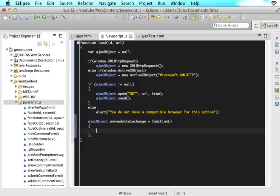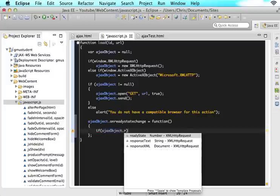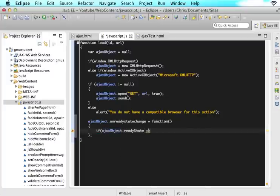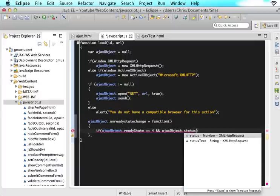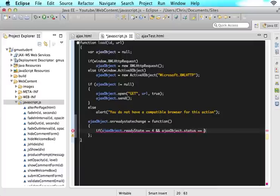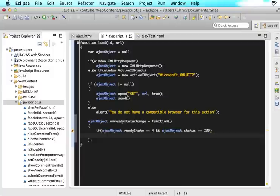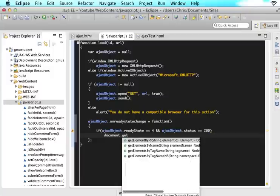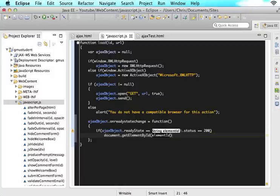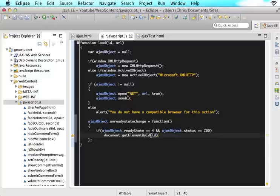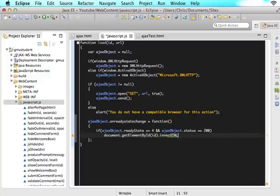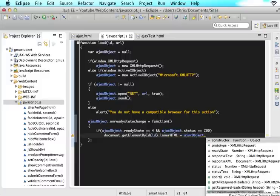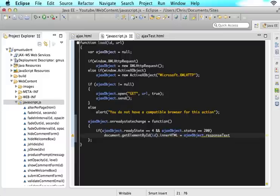Now inside, I want you to say if ajaxObject.readyState equals equals 4 and ajaxObject.status equals equals 200, then what we want to do is document.getElementById. We want to utilize that ID and then innerHTML is assigned ajaxObject.responseText.